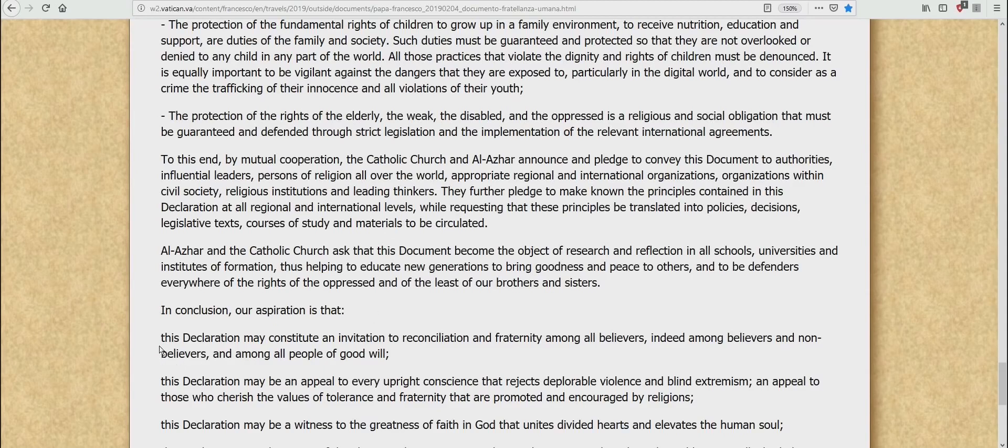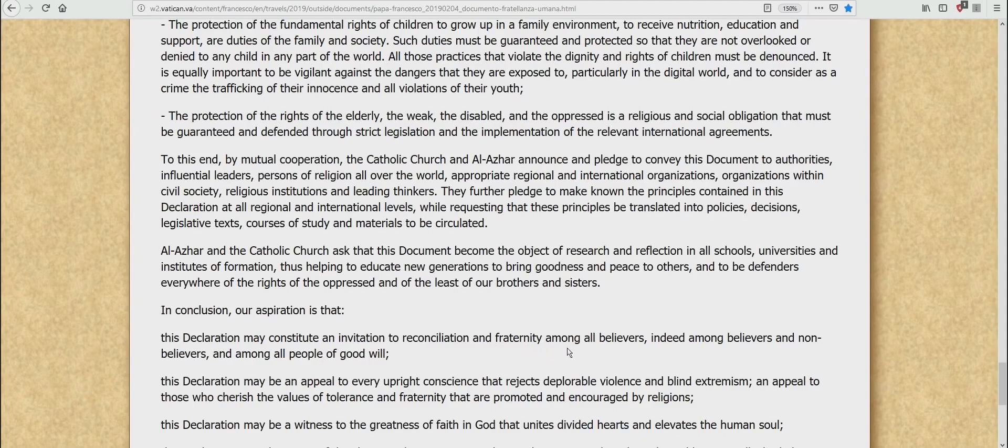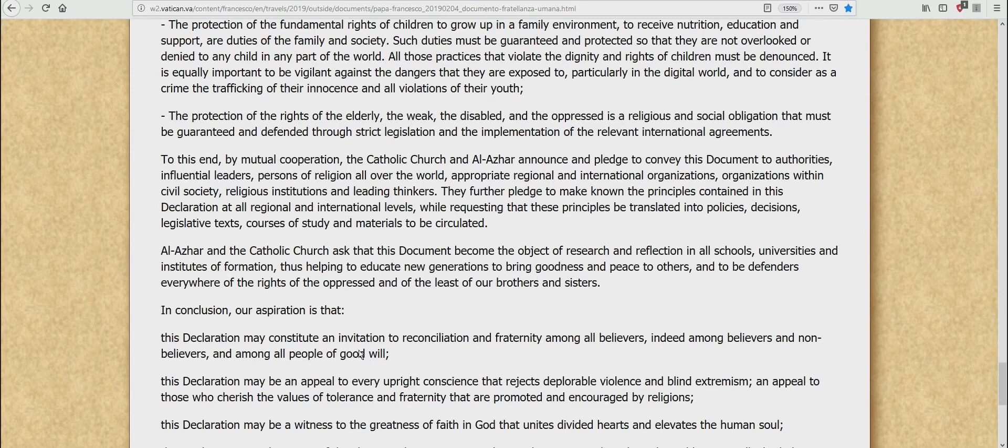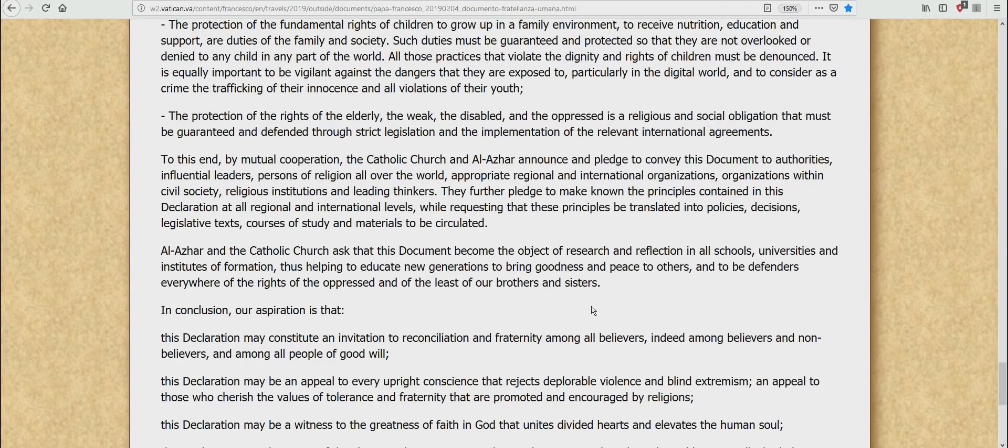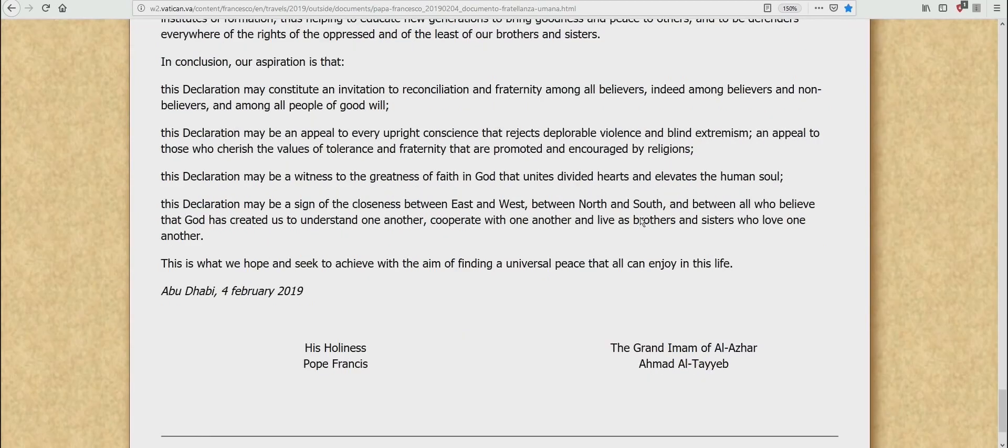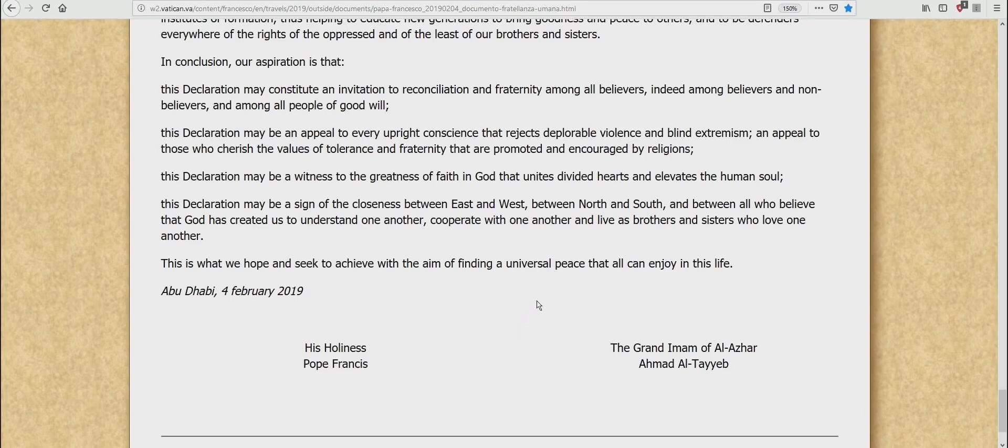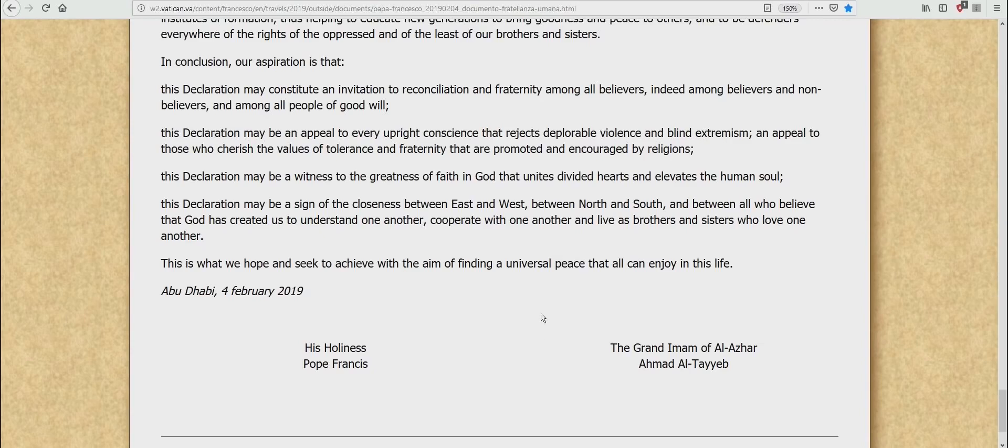And read this. This declaration may constitute an invitation to reconciliation and fraternity amongst all believers, indeed among believers and non-believers, and among all people of good will. Which means the Catholic Church is trying to reconcile 41,000 other Christian denominations to themselves. Not only that, this document gives freedom for Muslims to join the Catholic Church without conversion to Christianity. Which means you're going to have to co-exist in a Roman Catholic Church with Muslims, even though you're a Christian believer. One of the key words here, ladies and gentlemen, is universal or universalism. That's one of the things that Roman Catholicism is trying to bring in, this universalism. The same way that the Sanhedrin is trying to bring in this universalism. This polytheism.